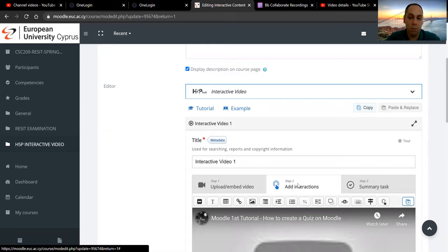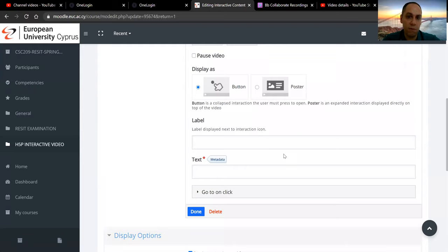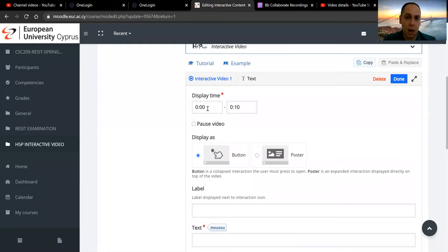The second thing we can do is add a text. We can add another label if we want at any point of the video, but at this point I'm going to be adding a text. Let's say I want this to be shown at the start of the video — I've dragged and dropped it there, and I say I want it to be there from the start of the video, at 0:00 seconds, and lasting for 10 seconds.